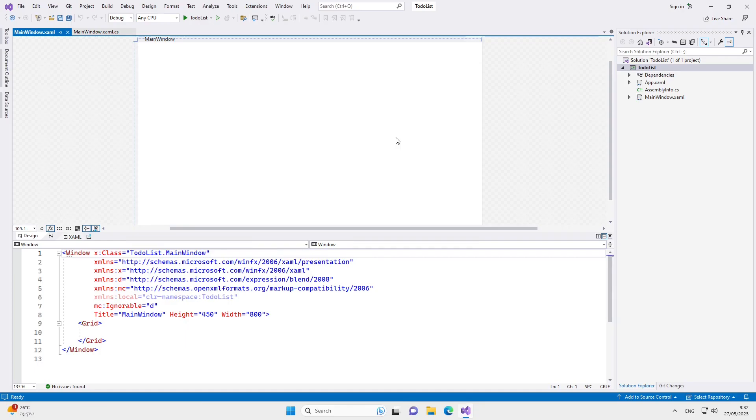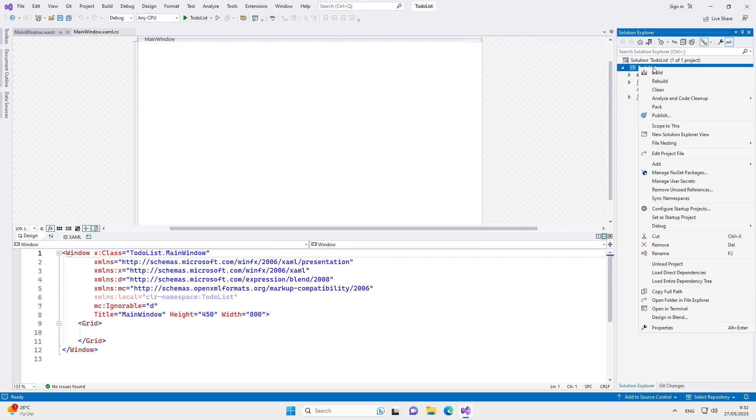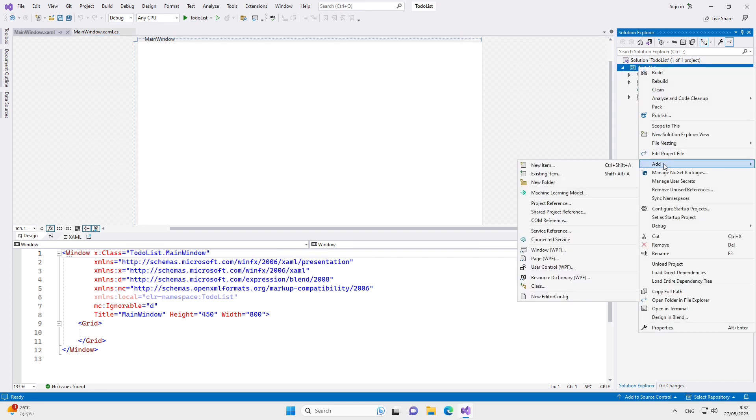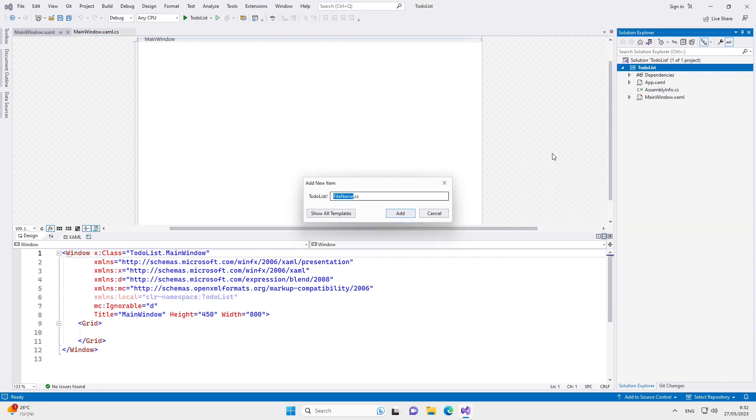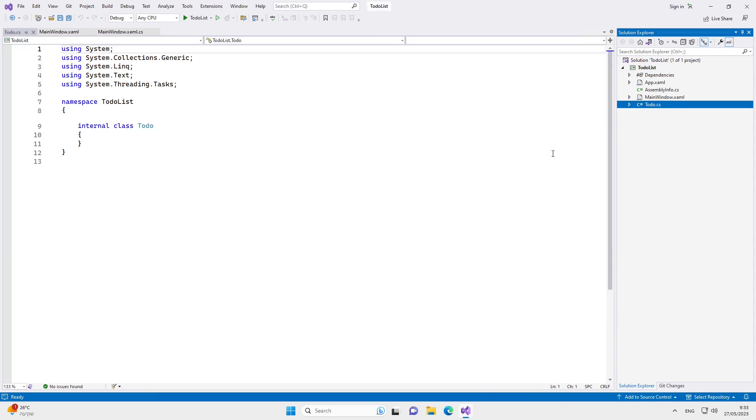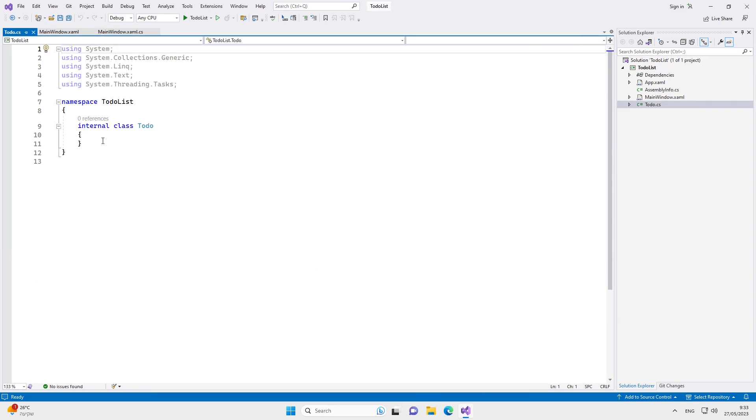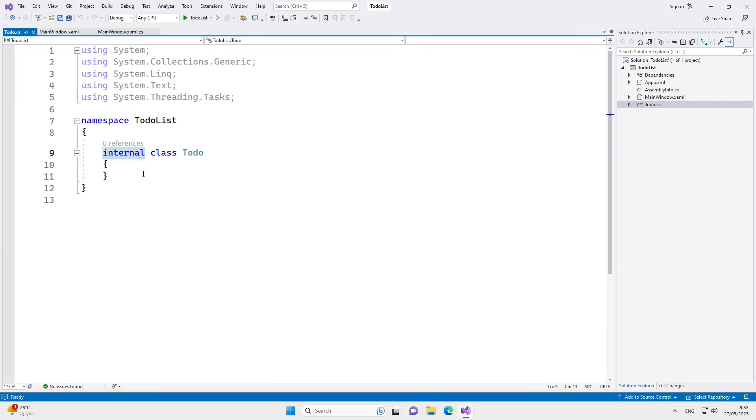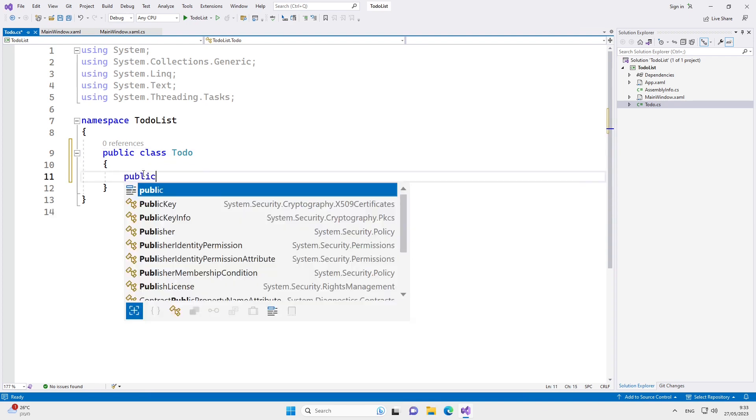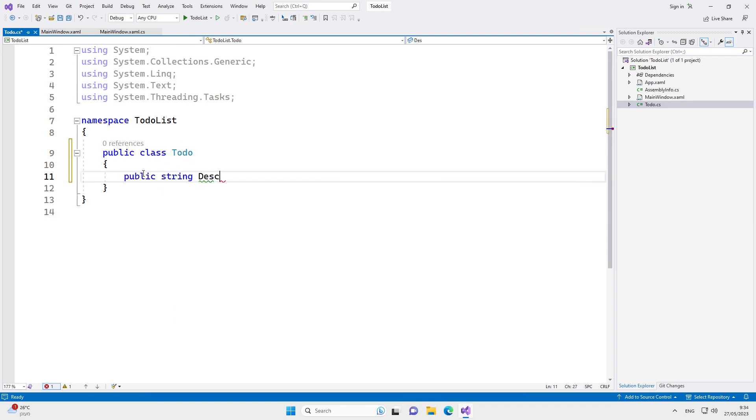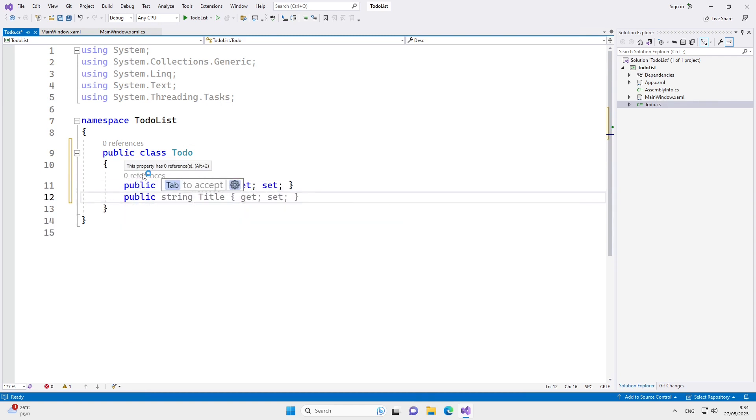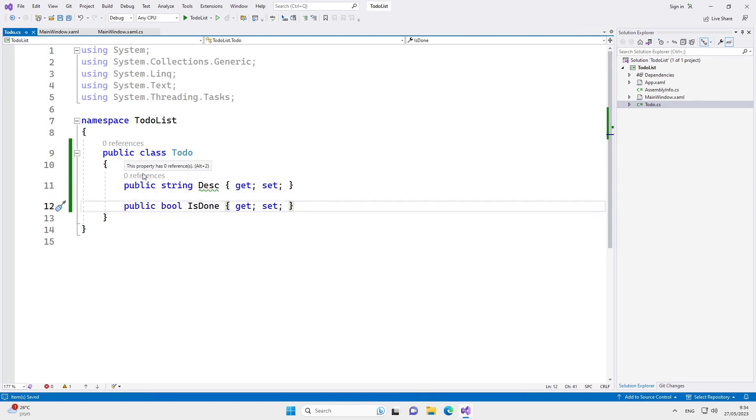First, let's create a class for a to-do item. Let's make it a public class. And I want two properties in this class: the description of the to-do item and a boolean field that says if it's done or not. Let's now create a constructor to initialize the description as empty.